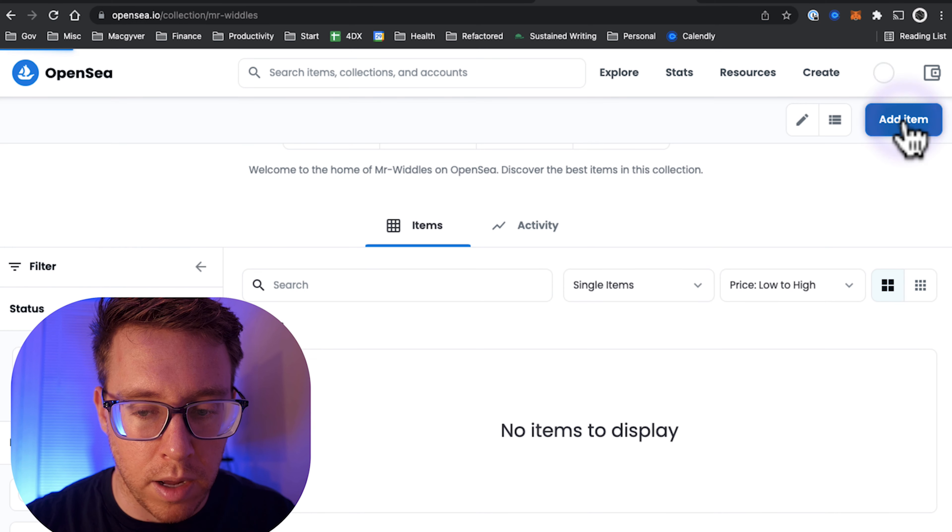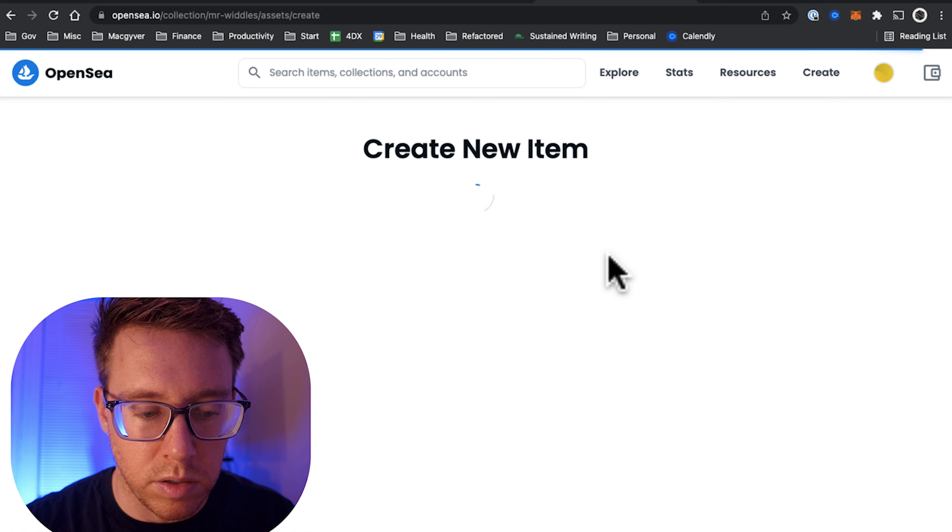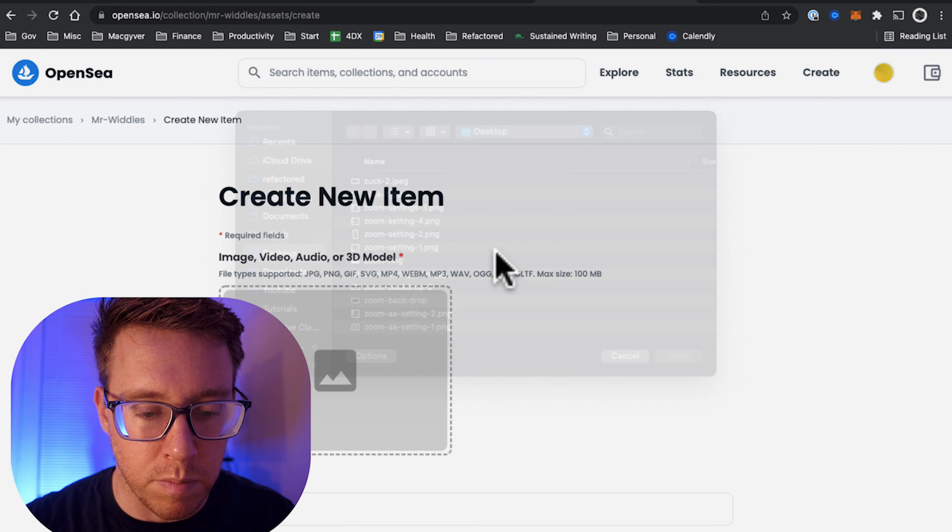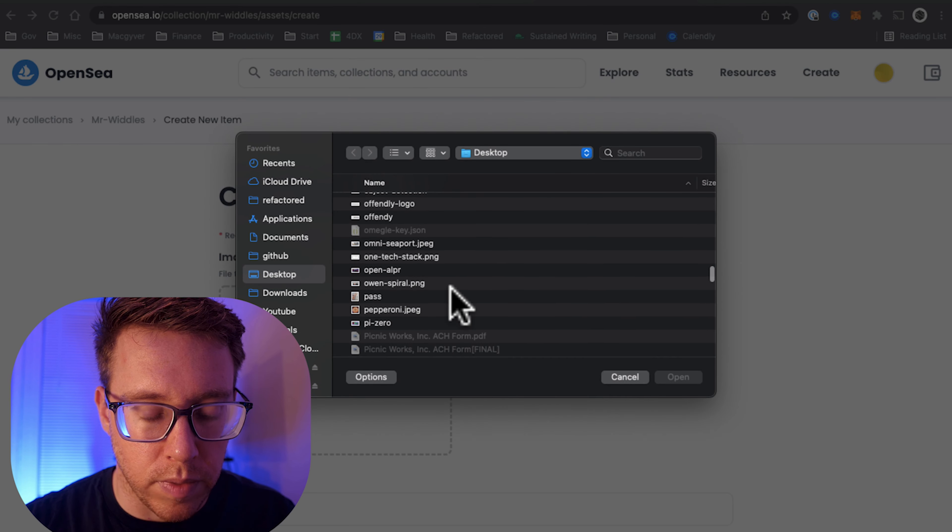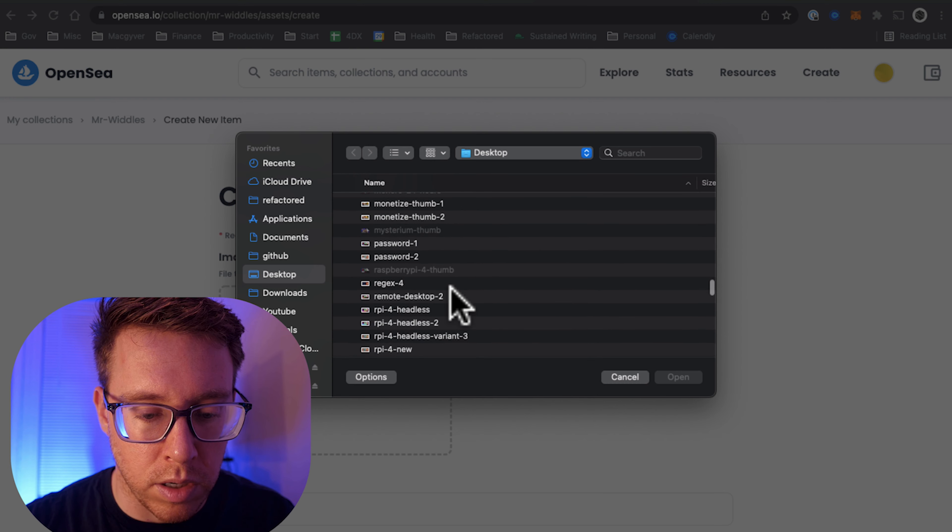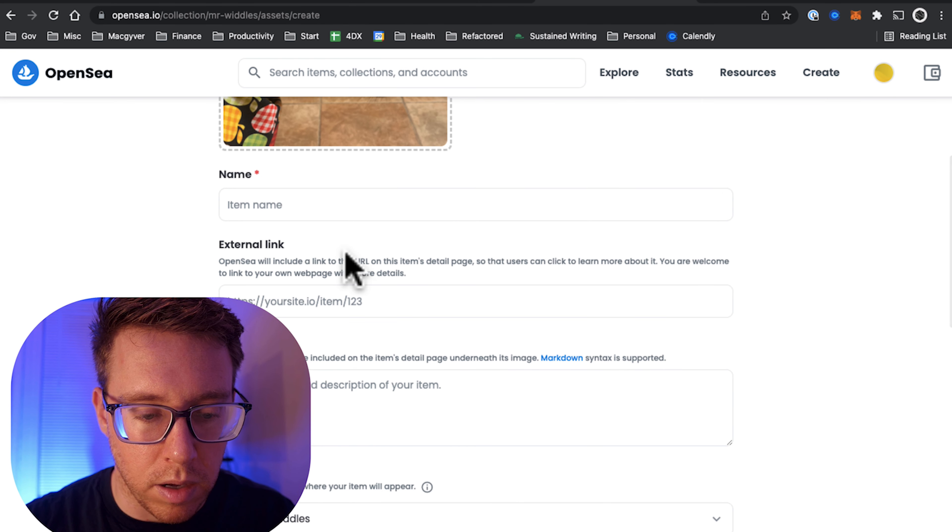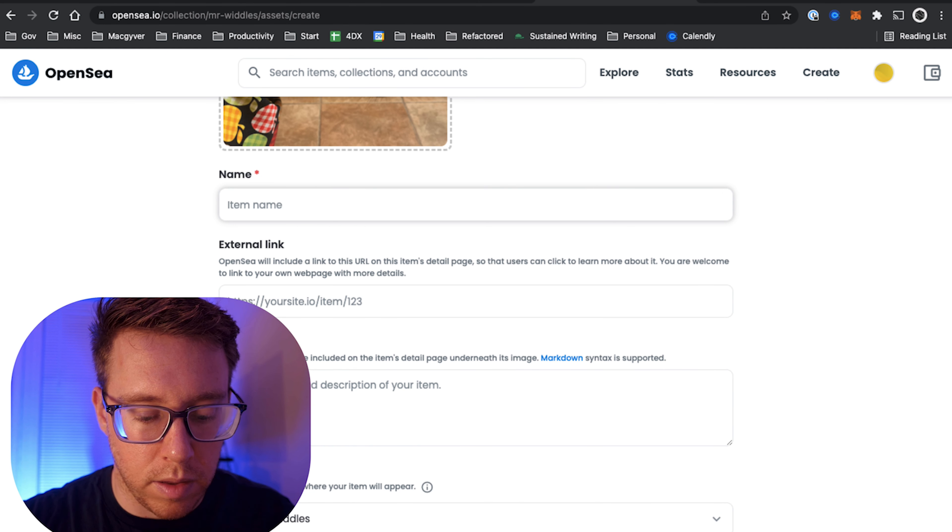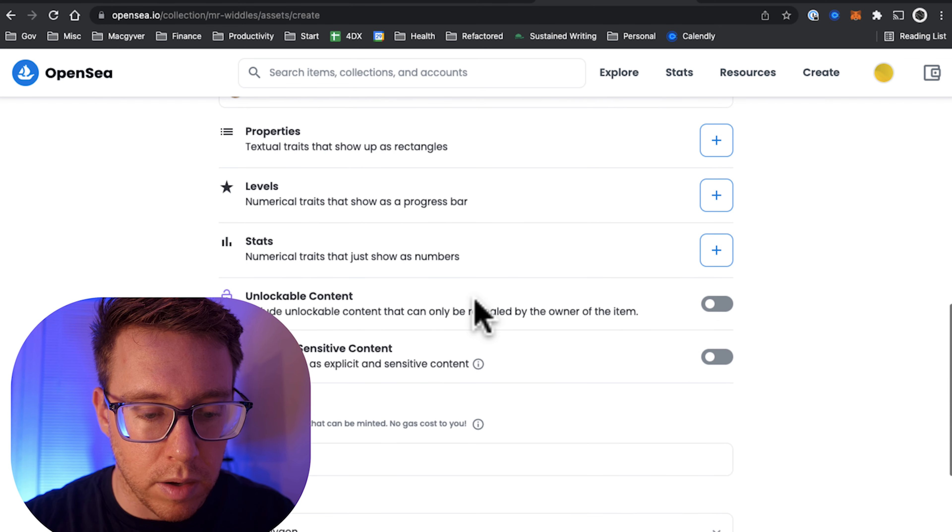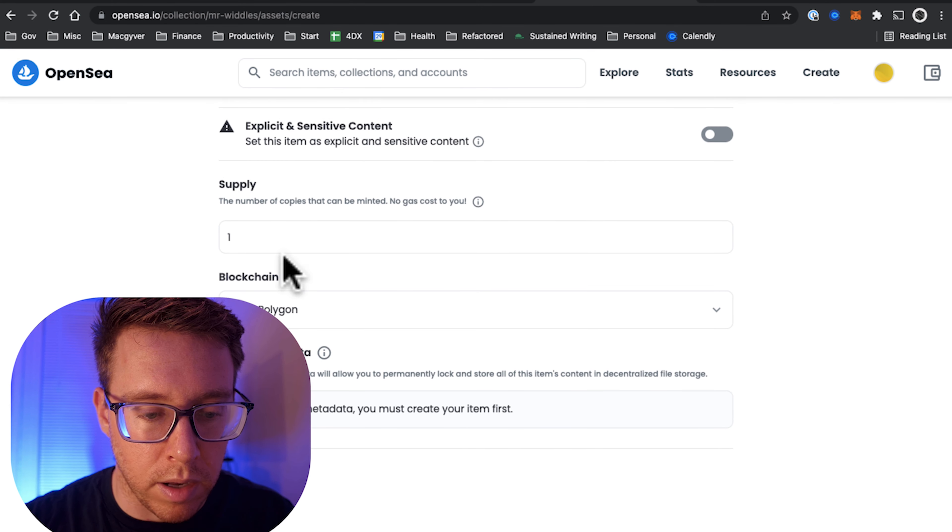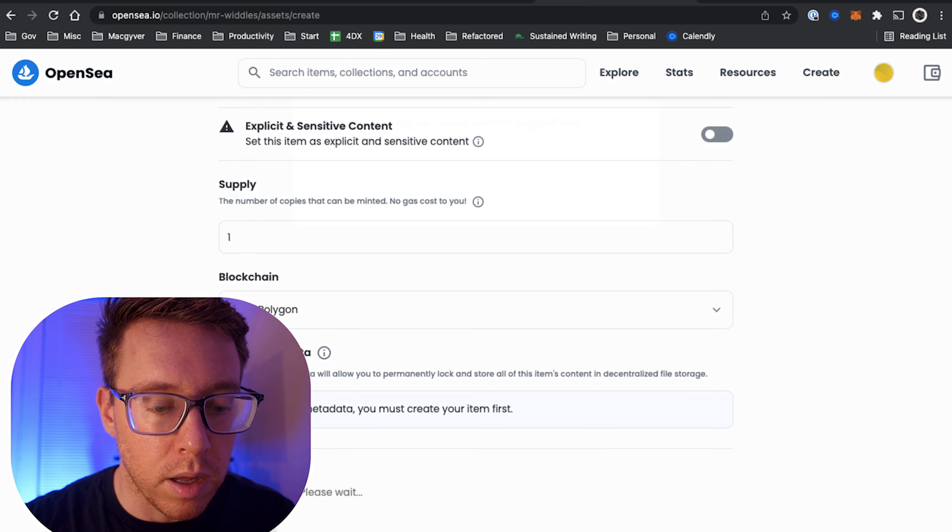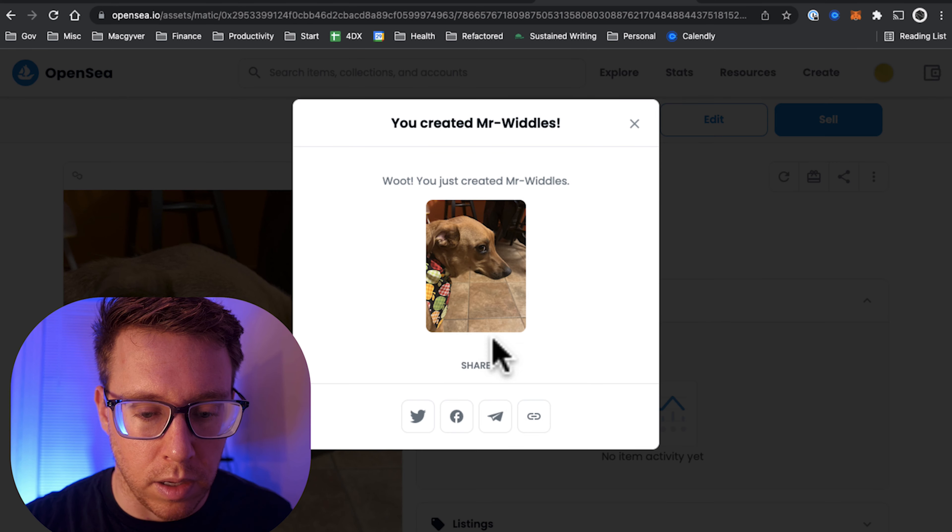And then we're going to add our actual NFT to the collection, and again that's going to be that same picture of my dog, aka Mr. Whittles. And then we'll just give it a name. I'm going to omit a lot of that, and we will do a supply of one on Polygon, and we're going to go ahead and create.